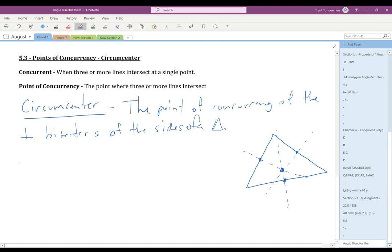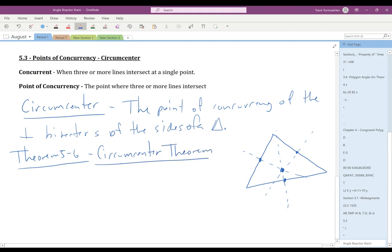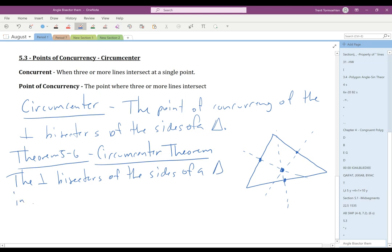There is a theorem about circumcenters called the Circumcenter Theorem, Theorem 5.6. What it says is: the perpendicular bisectors of the sides of a triangle intersect at a point — we now know that point is called the circumcenter — and that point is equidistant from the vertices.